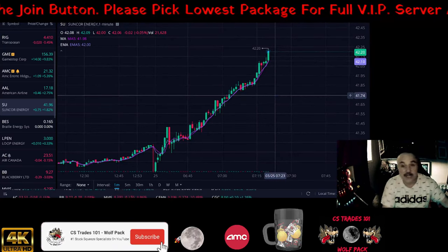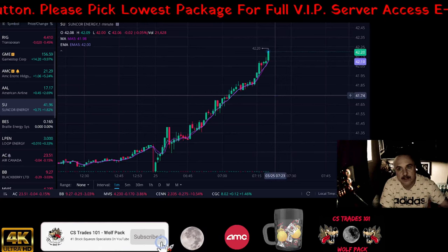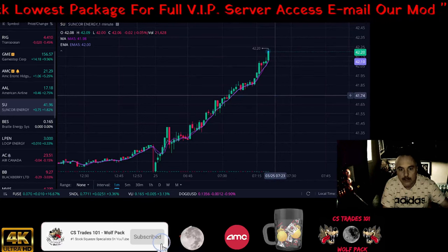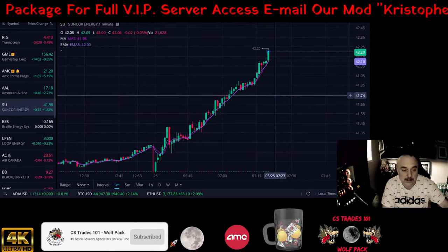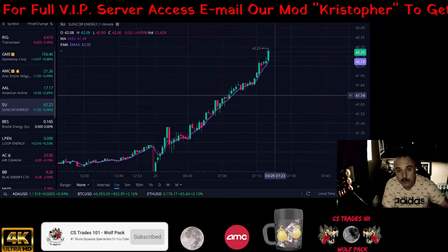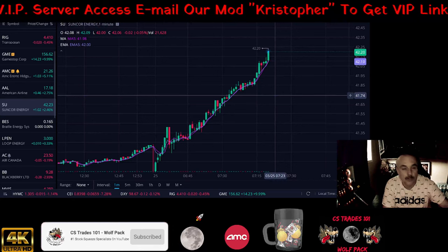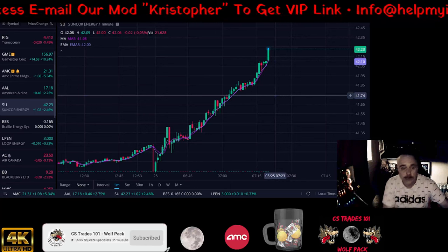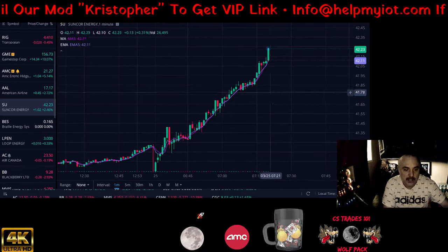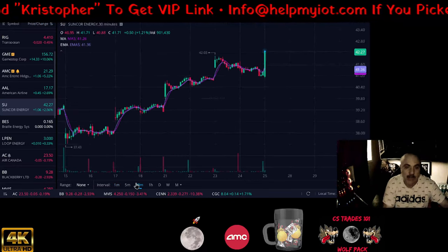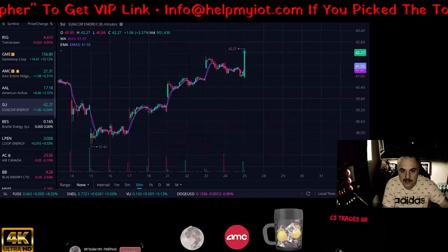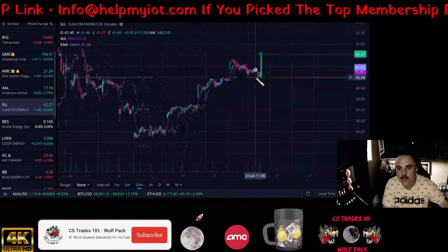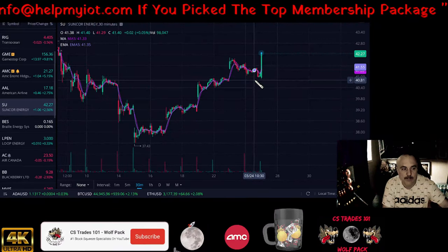SU is Suncor Energy out of Canada — energy sector, oil and gas, natural gas pockets they extract and send down to the States. A lot of it goes across the Alberta border. There are multiple pipelines you can look into, but we're just covering SU today. The first thing I do is pull up the chart. I do a 30-minute pullback and put it on extended hours — though this one won't let me because it doesn't trade pre or post market.